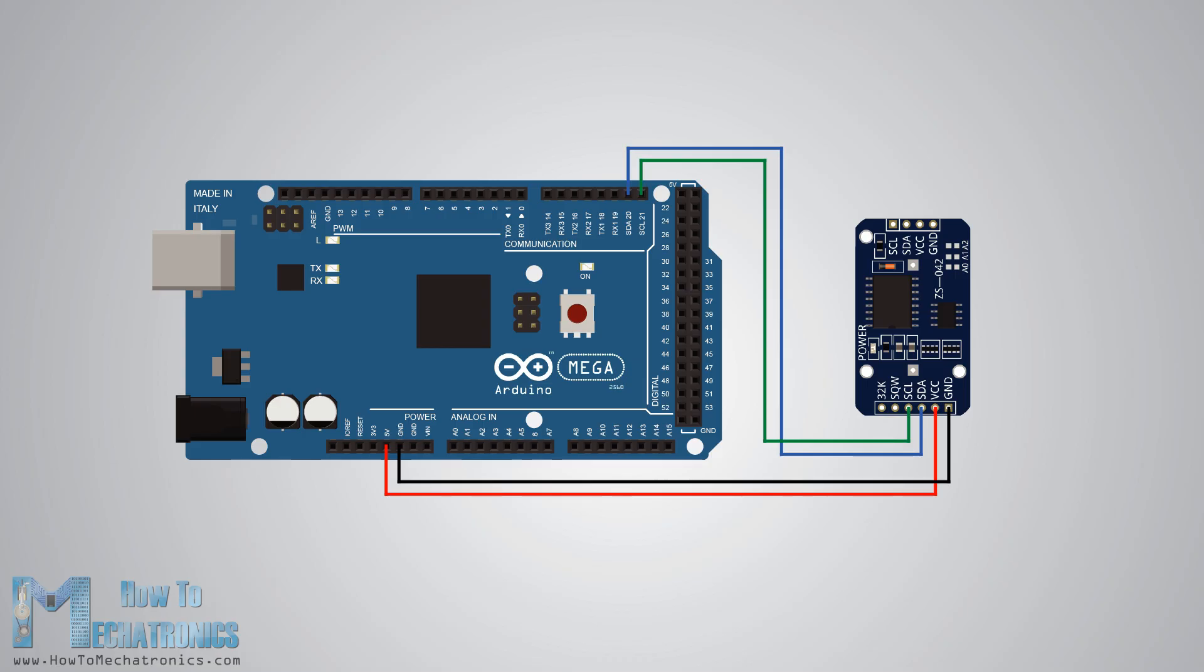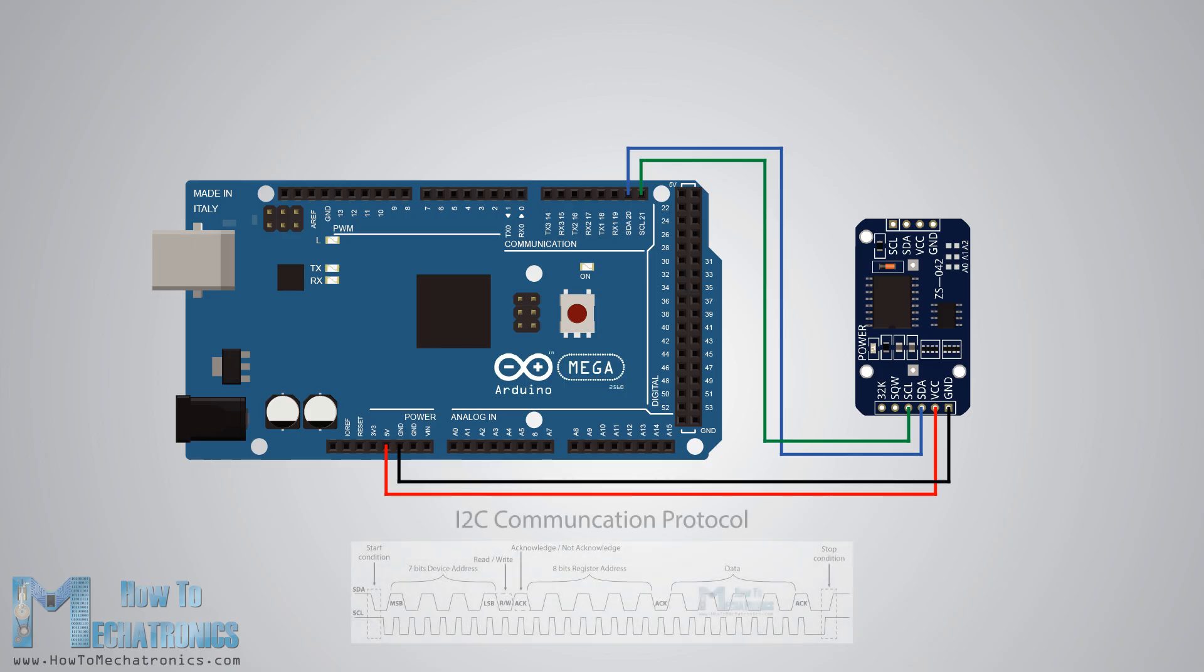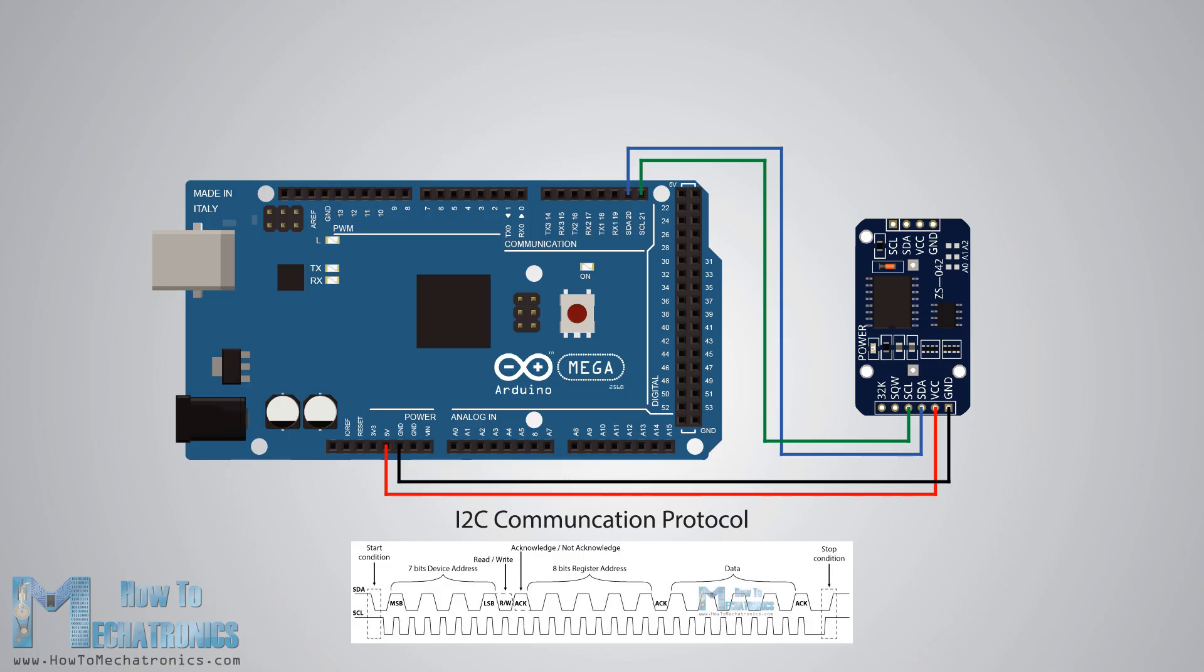Once we connect the module we need to program the Arduino board to work with the real-time clock. However, when it comes to programming a communication between Arduino and an I2C module the code isn't that small and easy.